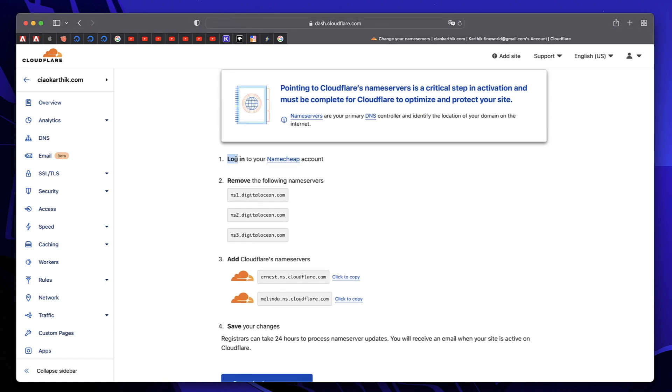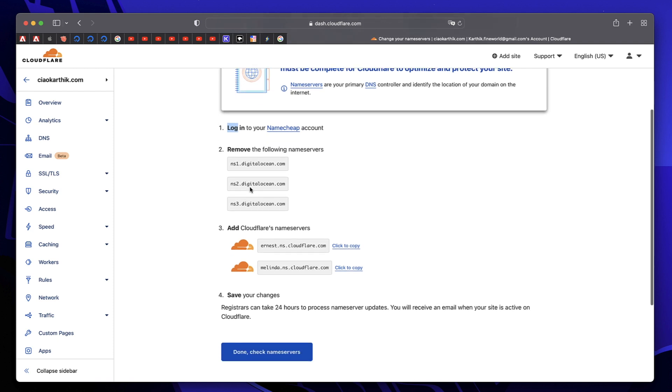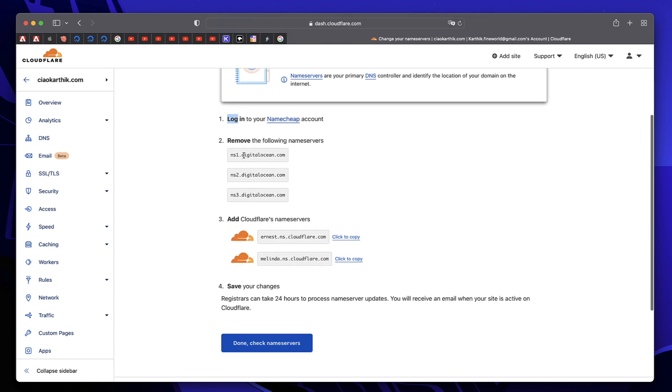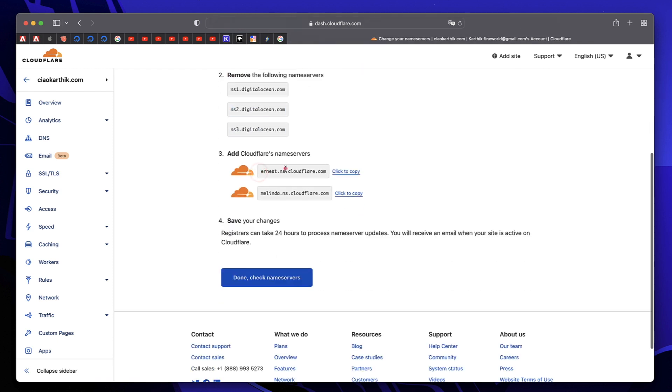In the third step, it's asking me to log into my Namecheap account. Based on where you purchased your domain, it'll ask you to log into your domain registrar. If you don't have a website yet, I'll leave a link to a tutorial on how to do it from scratch. In this case, my website is on DigitalOcean but my domain is from Namecheap. It's asking me to replace these name servers with this. That's what we're going to do.